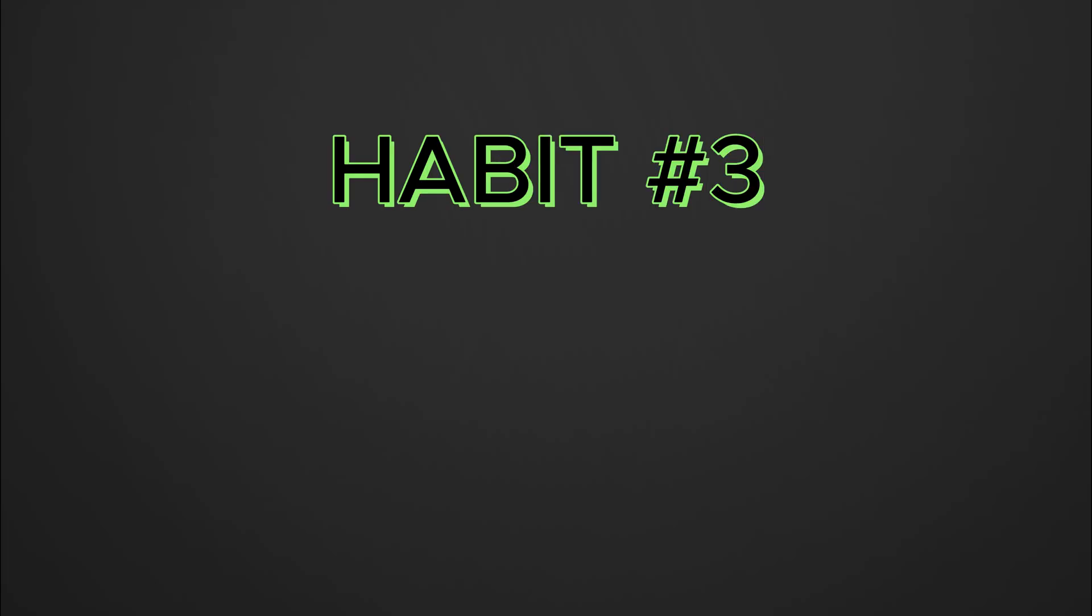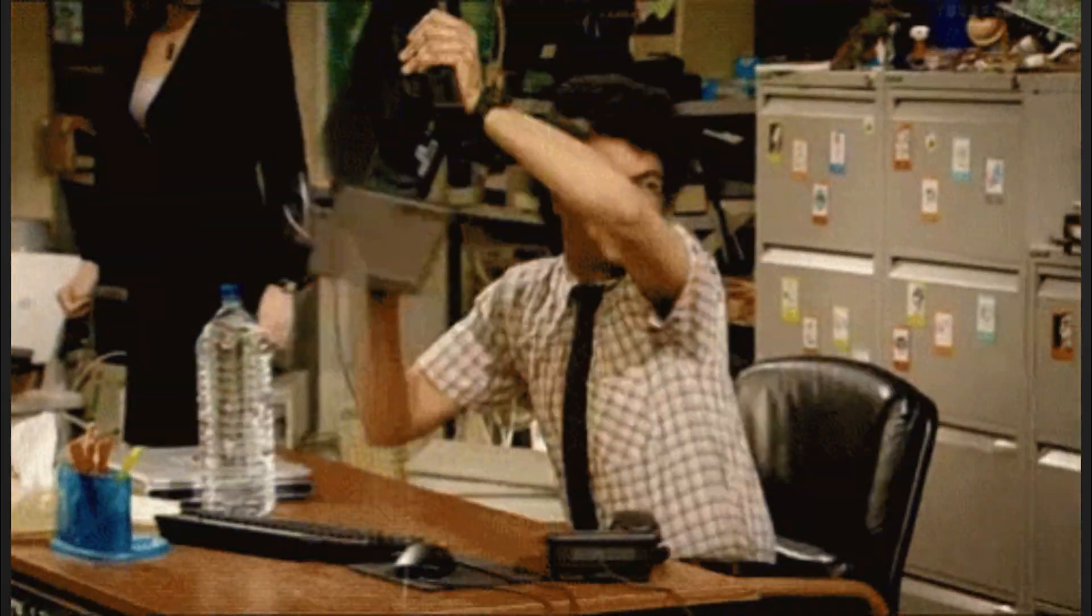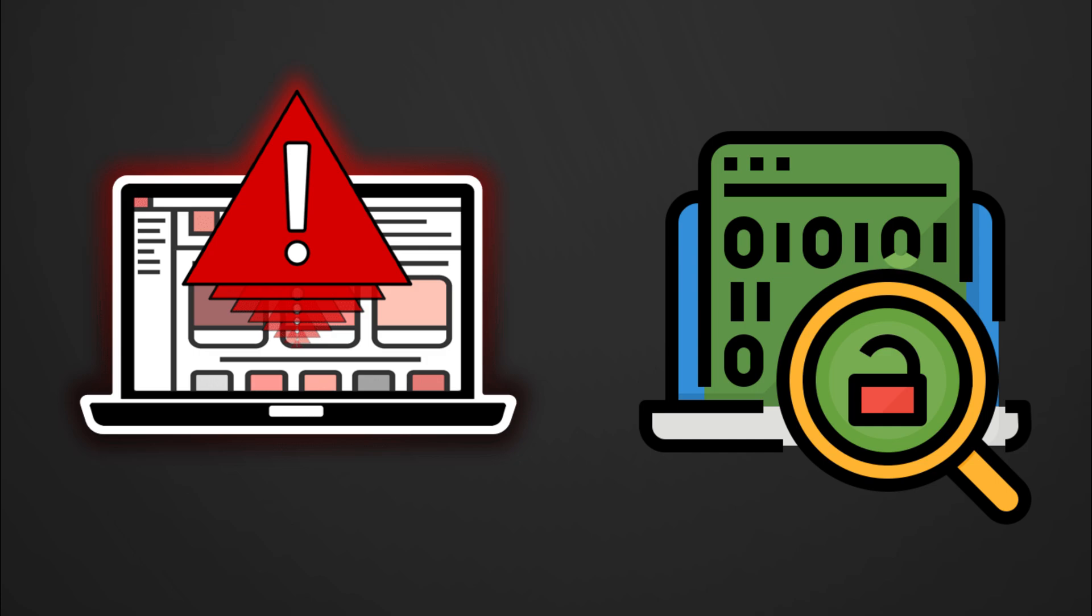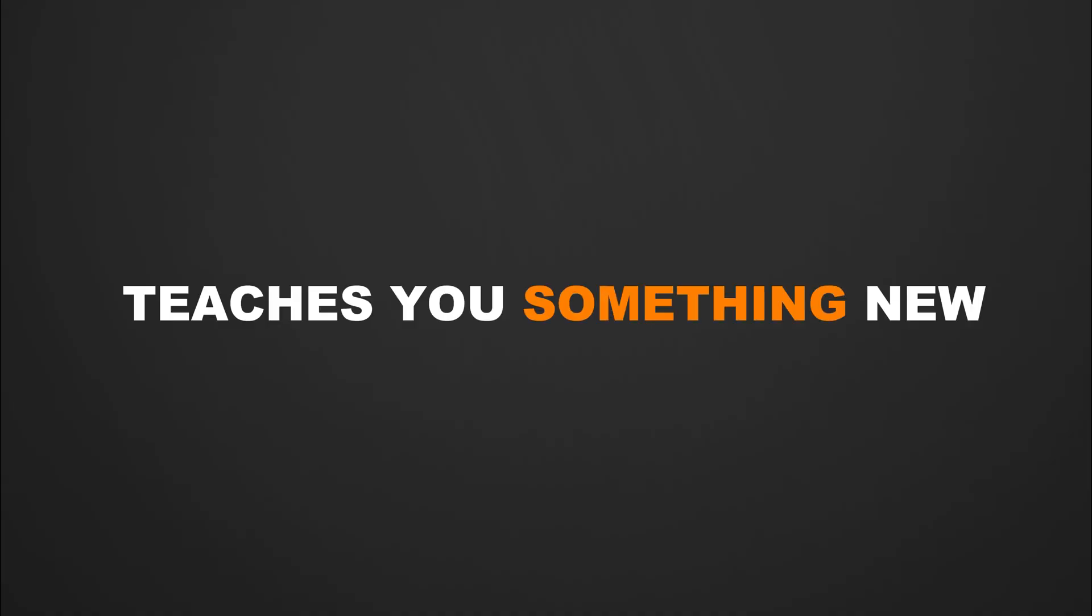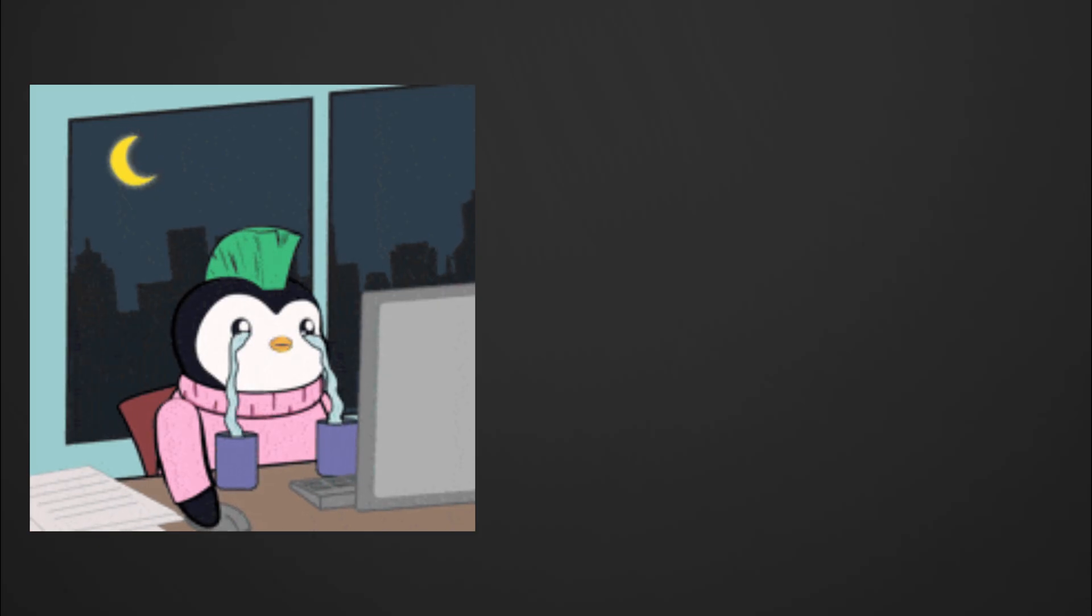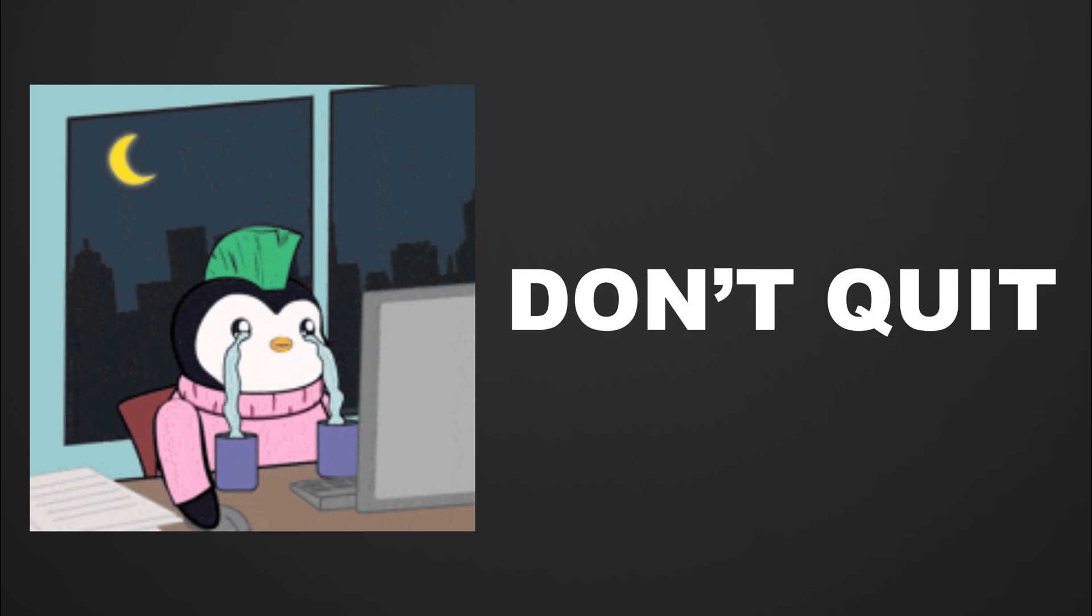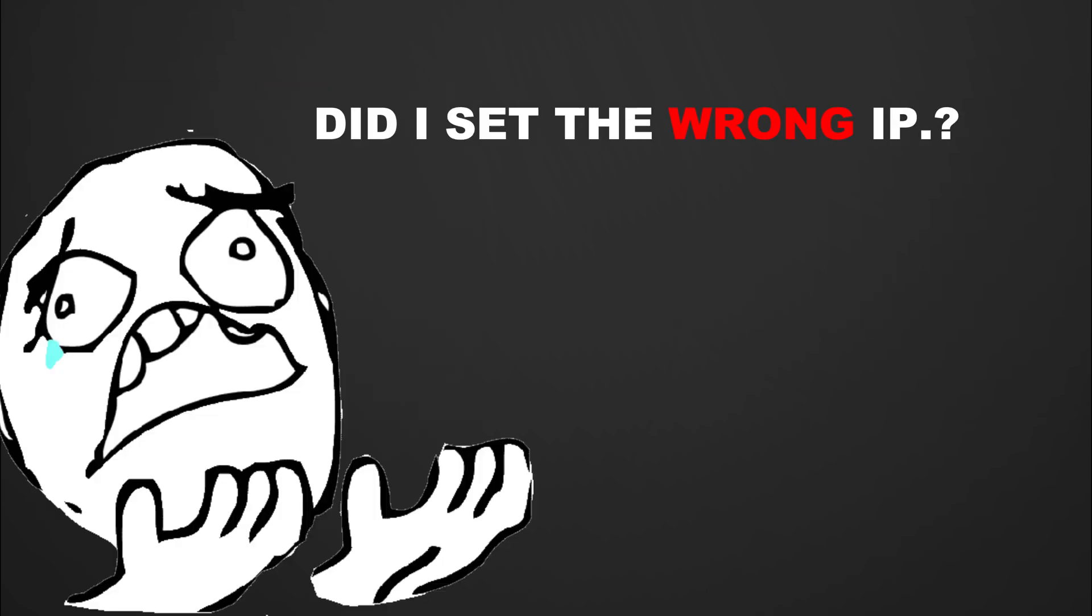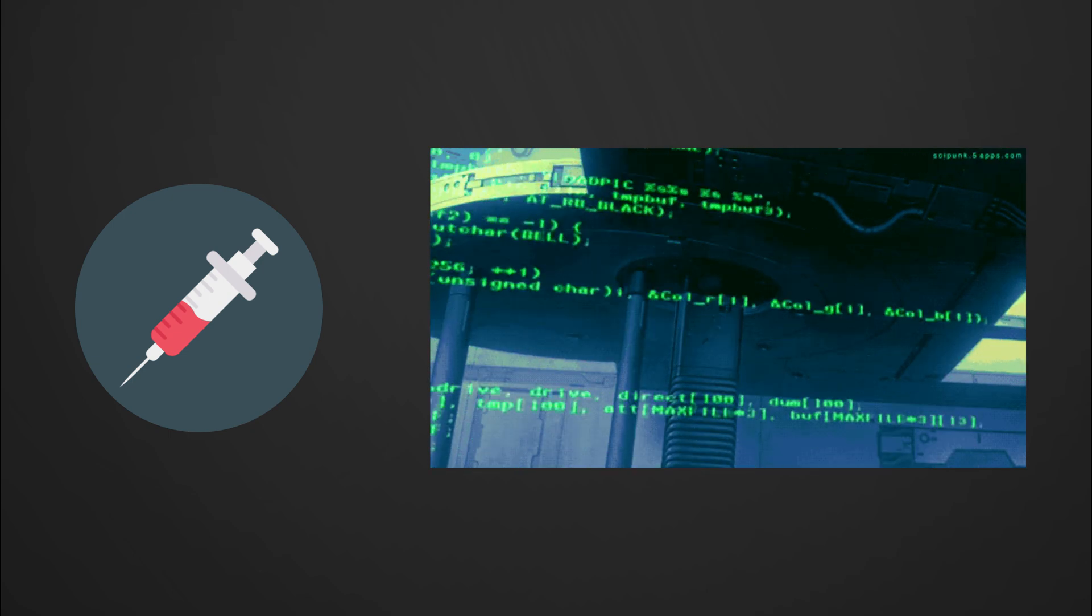Habit three: learn from every failure. Hackers fail a lot, and that's not a weakness, it's part of the process. Every failed exploit, every broken payload, every dead end teaches you something new. The key is to analyze what went wrong, fix it, and try again to work smarter. When your reverse shell doesn't connect, don't rage quit. Ask: did the port get blocked? Did I set the wrong IP?